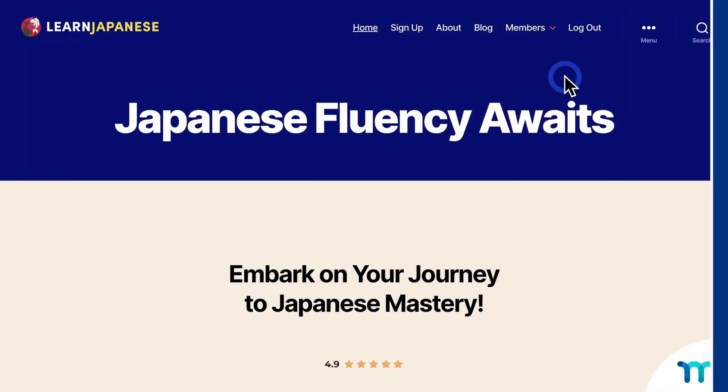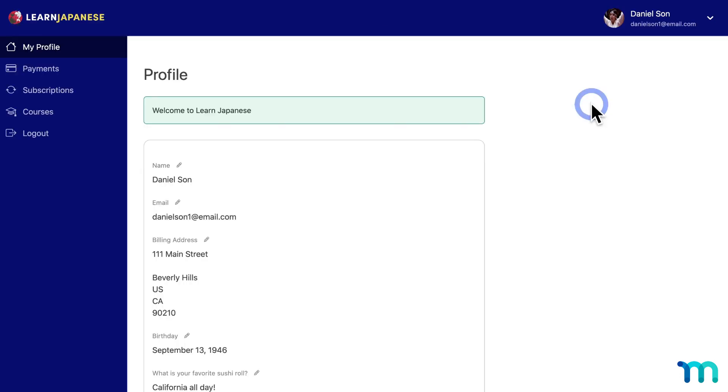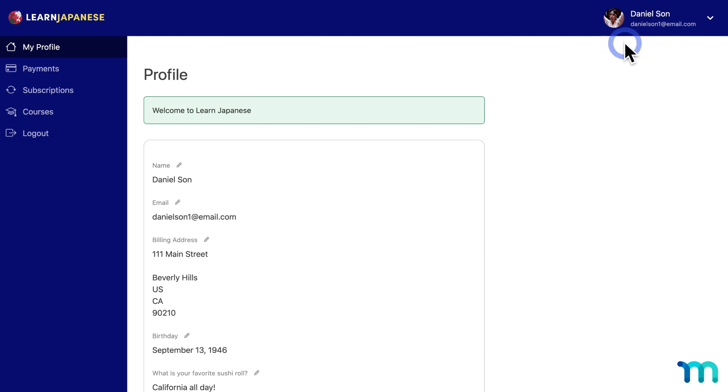So here on my sample MemberPress website, here's what the process looks like with the Cancel Override add-on. So I'm logged in as a test customer account that I have set up on my site. Daniel here is subscribed to my monthly membership, but for whatever reason, he's displeased, overwhelmed, or would just rather learn Spanish instead. And he wants to cancel.